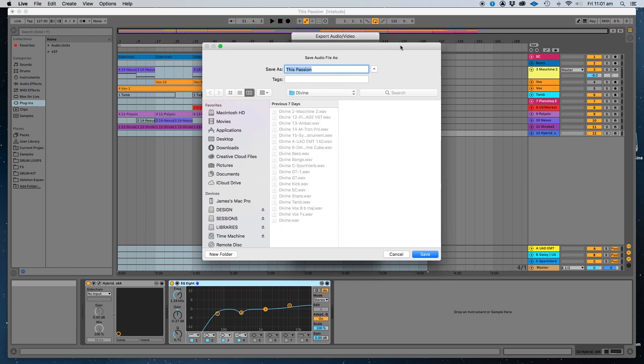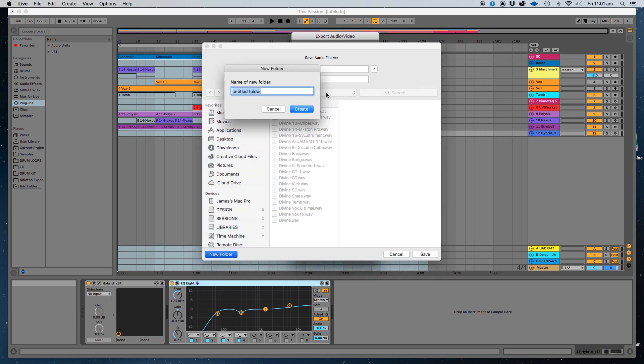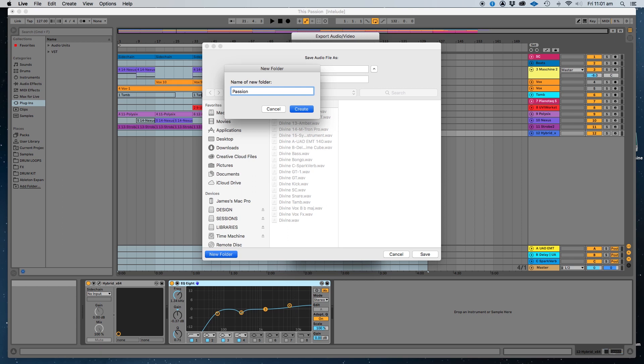Now make sure Ableton doesn't actually rename every single file so you need to make sure that essentially we're just going to call this track, we're going to call this passion. Here's the track. We've created a folder so make sure you've got a folder created into and you just hit save.